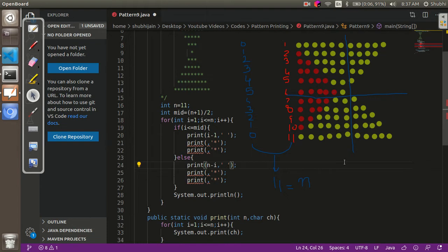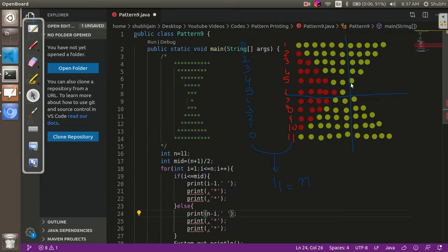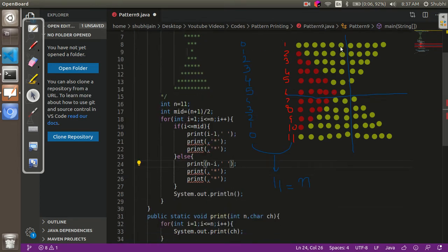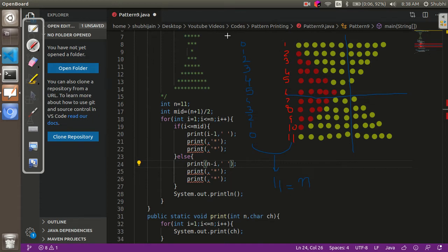Now let's see how many stars are to be printed. We can observe a common pattern between the first half and the second half — I'd like you to pause the video and think about it. The number of stars in the second half is equivalent to one less than the number of stars in the left part. So we just calculate stars for the first half, and the second half is simply one less.